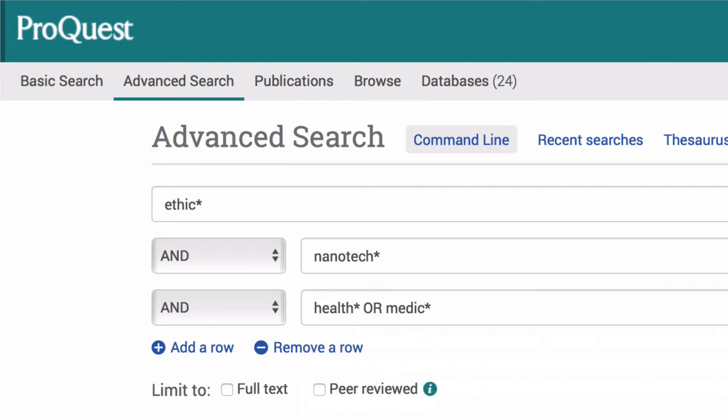Medicine and medicinal. Because health and medicine are synonyms for the purpose of our search, we include them in the same row and use the boolean operator OR. This will find articles that use either of these keywords.